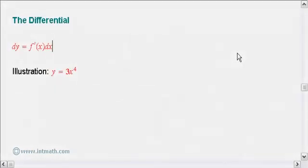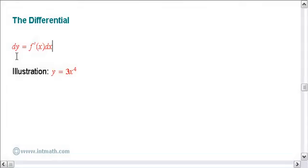What is a differential? Well, it's no big deal really, but it is important in the understanding of integration. A differential is just like a derivative, except we write it across the page. Let me illustrate. If I start with